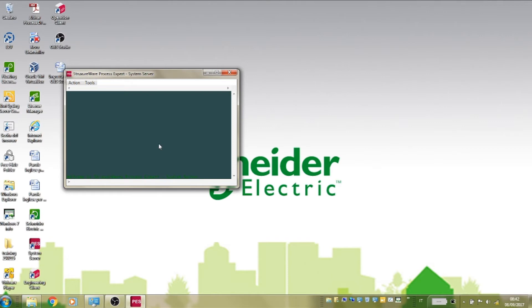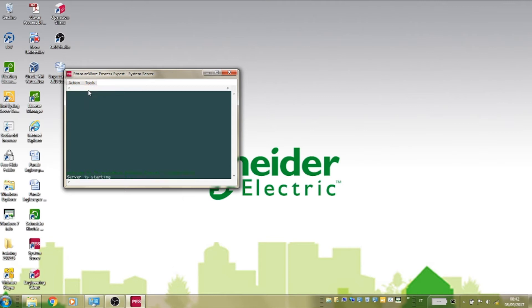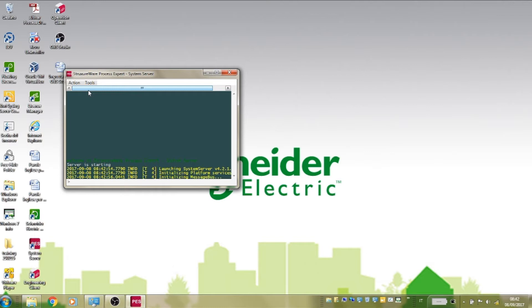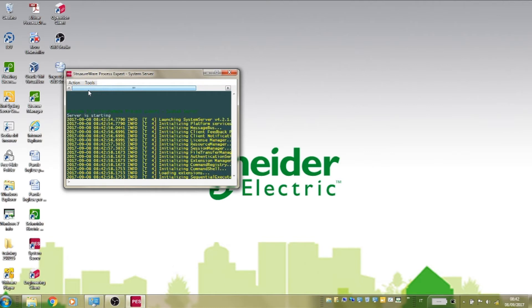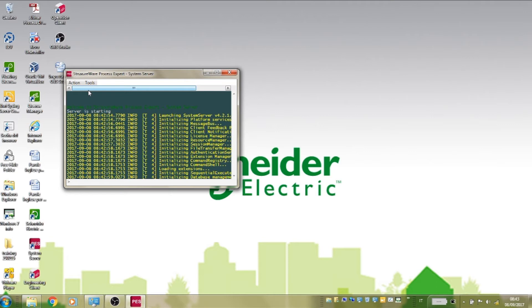Select the menu action and start. After a period of time, perhaps as long as a couple of minutes, the server's startup logging screen will indicate server is ready.